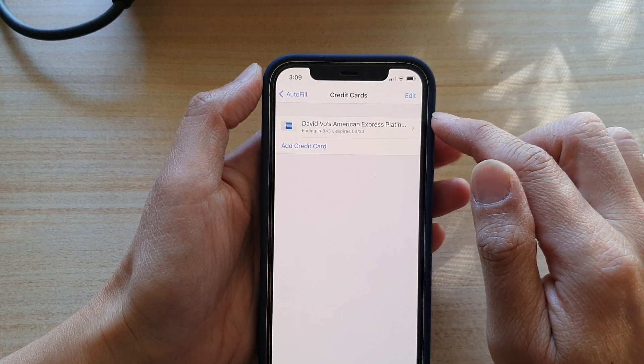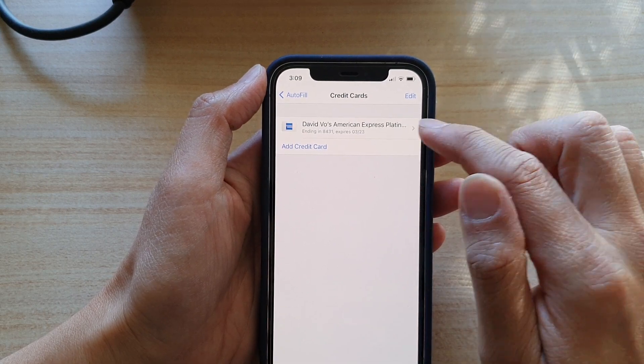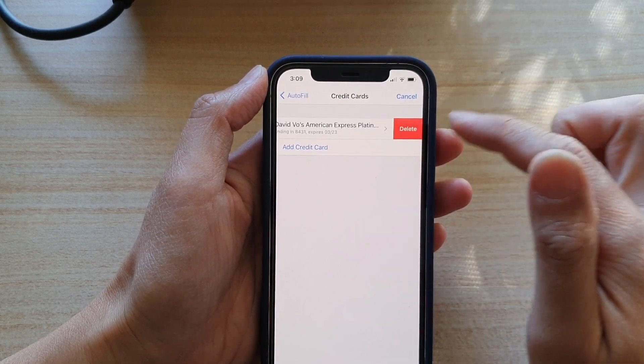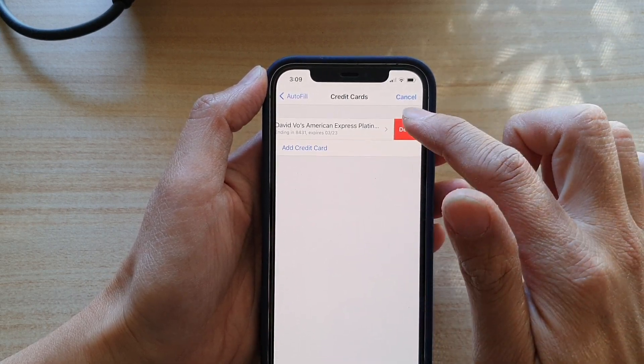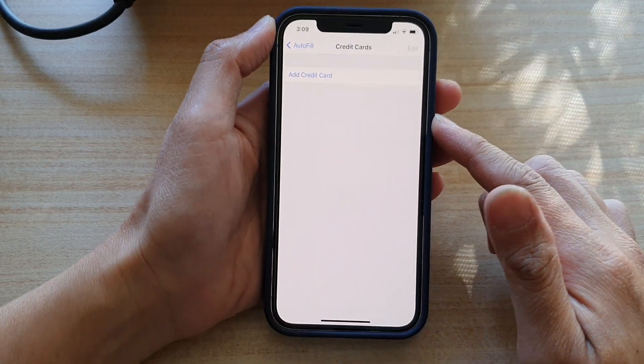Okay, so if you want to delete all of them, you can swipe across and delete all the credit cards.